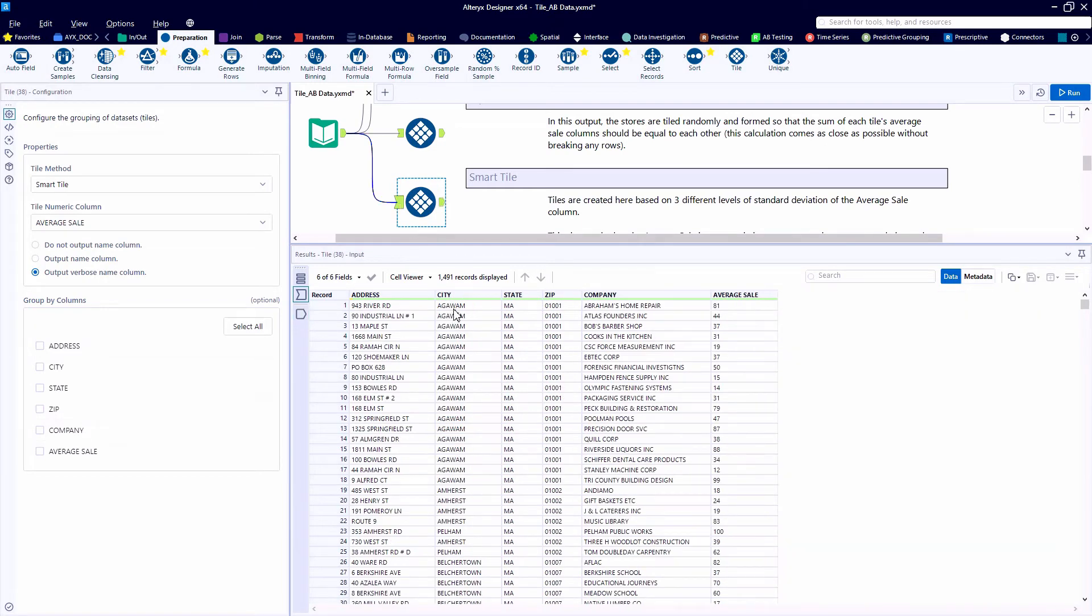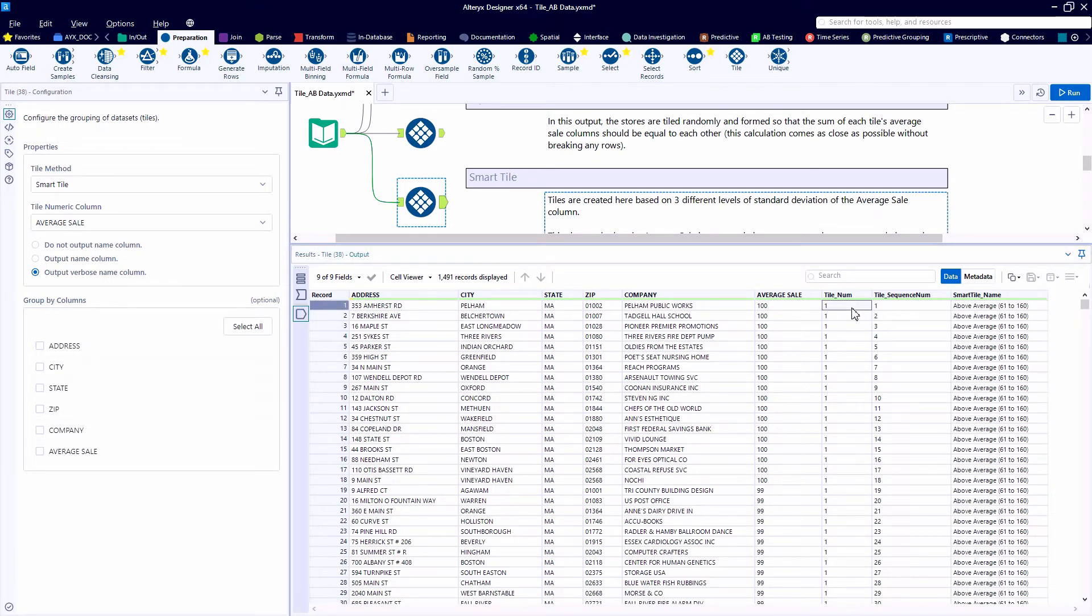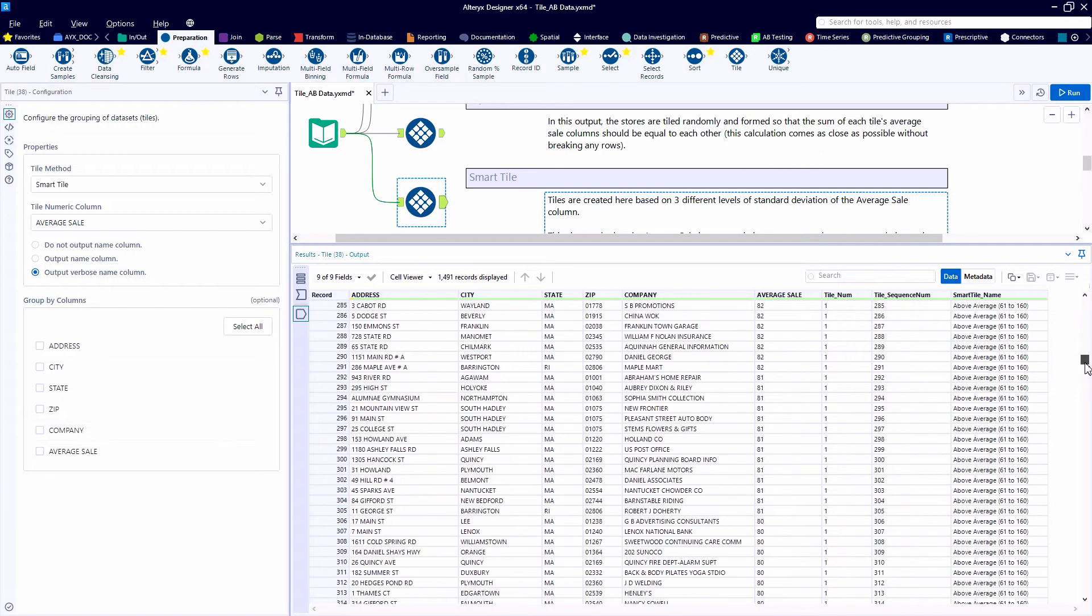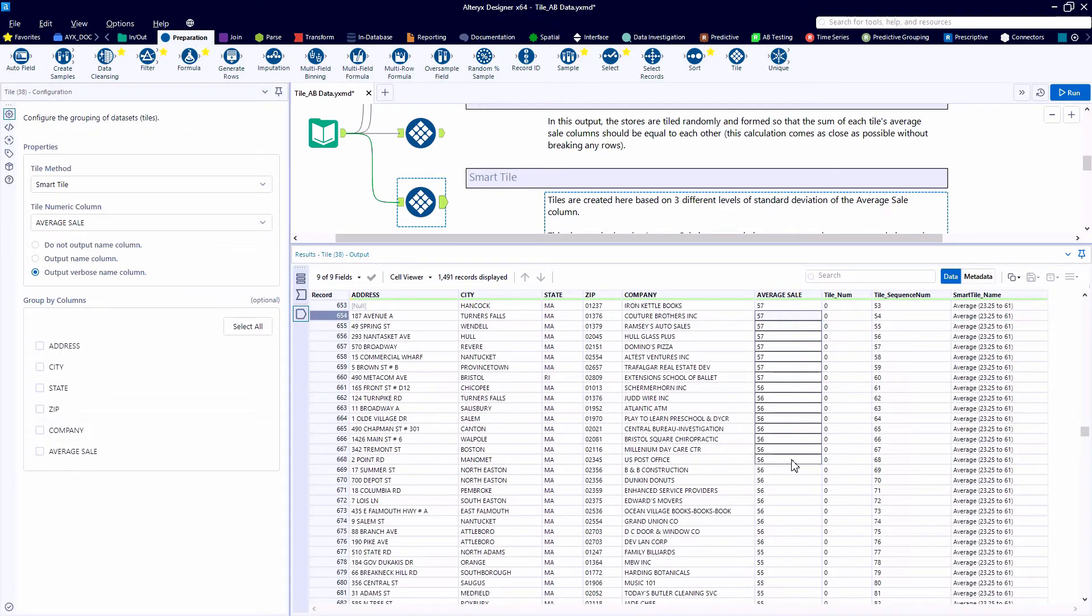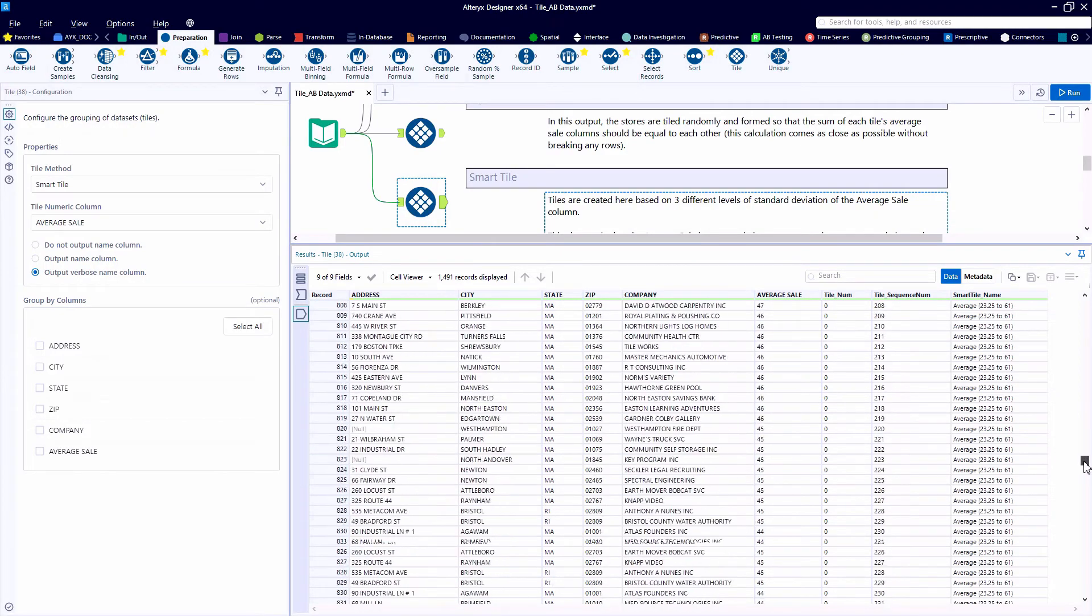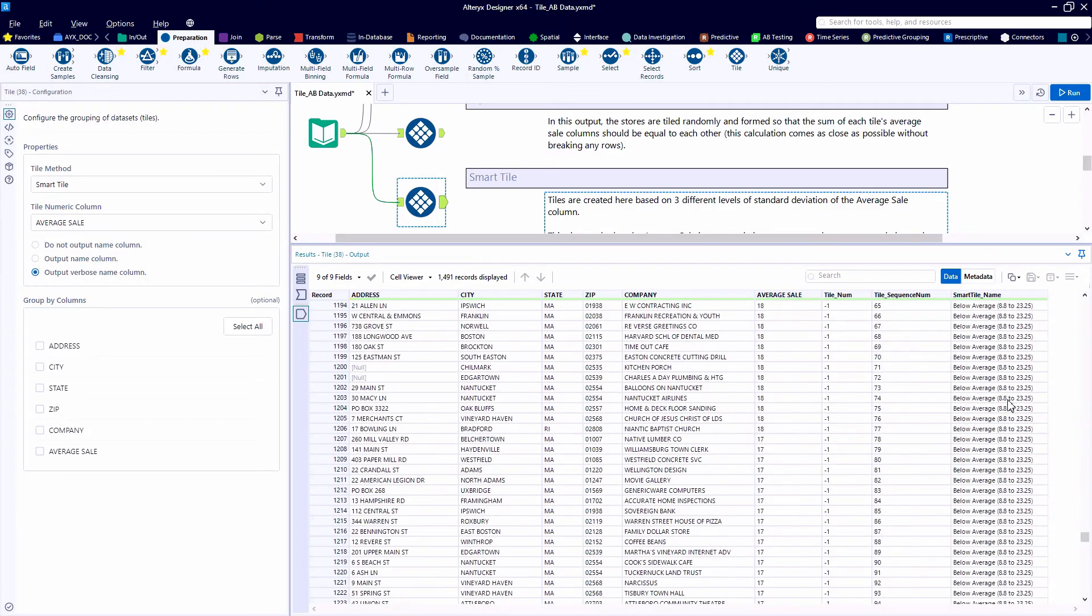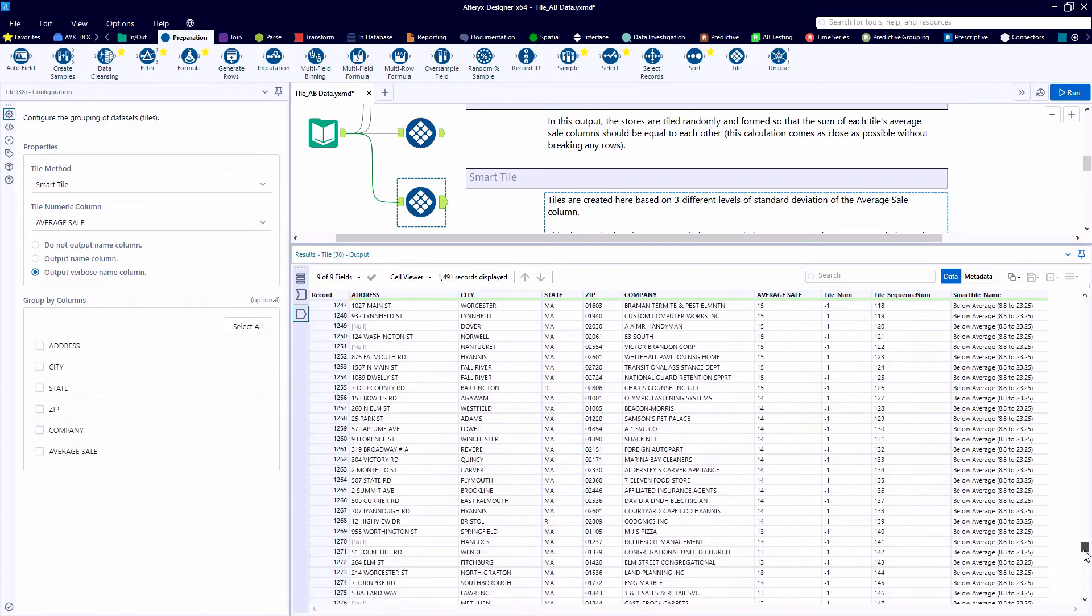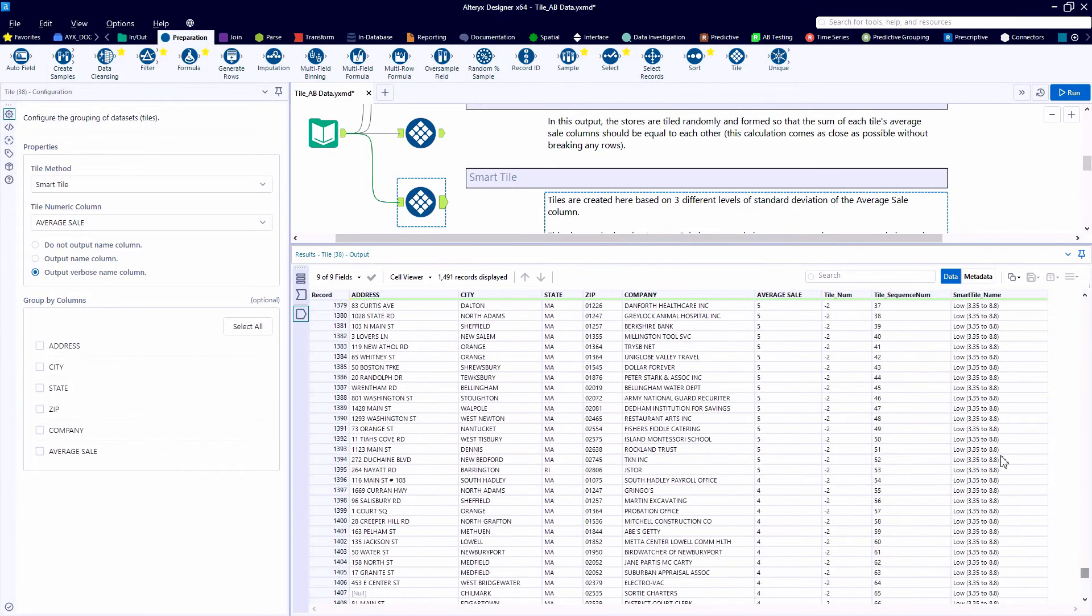Now we may notice that the records are sorted in a different order. And in addition to our tile number and tile sequence number, we also have the SmartTile name. A tile number of zero indicates that these records have an average sale that's in the average category. And a negative tile number is showing us records where the average sale is below average. A tile number of negative two showing us that it's two standard deviations below, and negative three would be three standard deviations below.